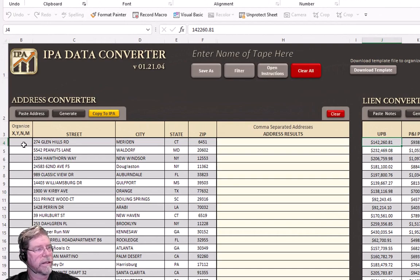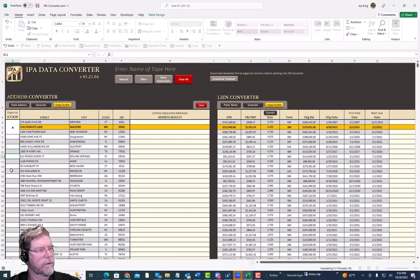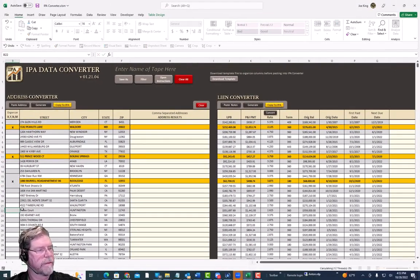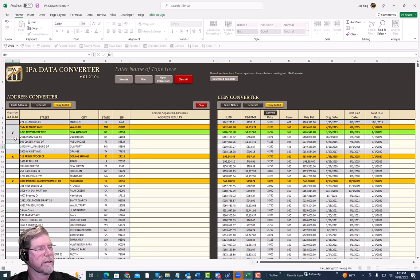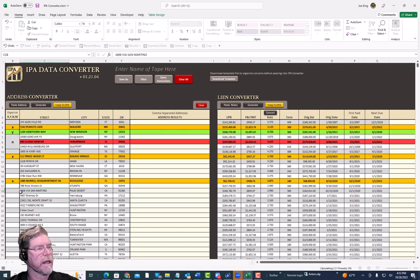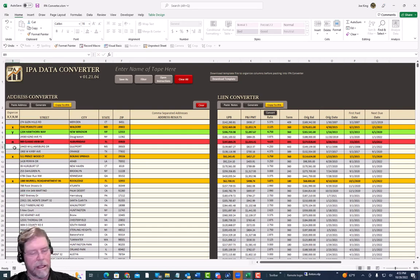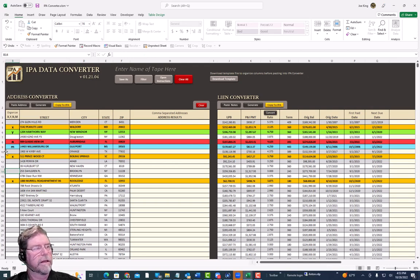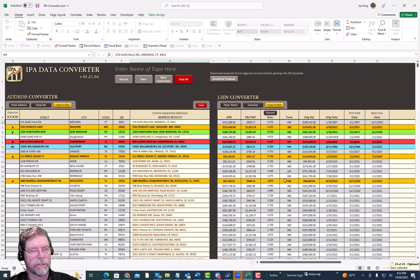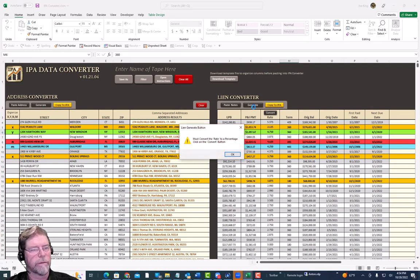Over here we have an organized column with X, Y, and M options. X means you want to check a couple you're interested in; Y means yes, you're interested; no means absolutely not and it crosses it out; M is a maybe. When you're ready, hit Generate and it creates your comma-separated information. Same thing with your lien information.